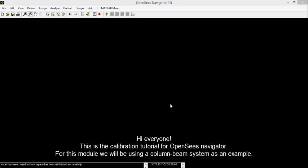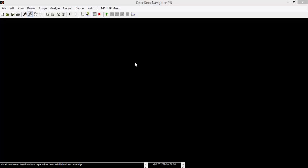Hi everyone, this is the calibration tutorial for OpenSees Navigator. For this module, we'll be using a column beam system as an example.